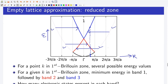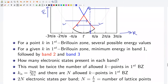Now let us find the number of electronic states in each band. We need to find the number of allowed k points in the first Brillouin zone, because each k point can accommodate two electrons as per the Pauli exclusion principle. The allowed k points are determined by the periodic boundary condition: k_n = 2πn / (Na), and there are N allowed k points in the first Brillouin zone. Thus there are 2N electronic states per band, where N is the number of lattice points in a 1D solid of length L.